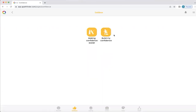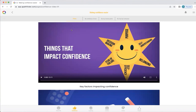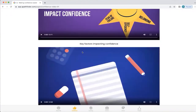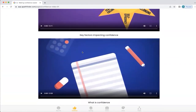There are two icons within confidence. One is about making confidence easier and the second is about build my confidence. We're going to start here to understand the science behind your confidence. In making confidence easier, you will find videos that will help you understand what confidence is and the key factors that impact it, and start to understand too that it's a skill like any other that you can build.